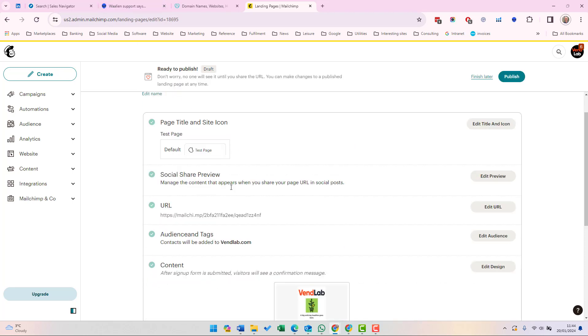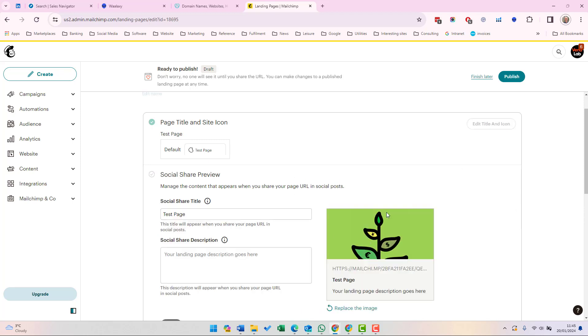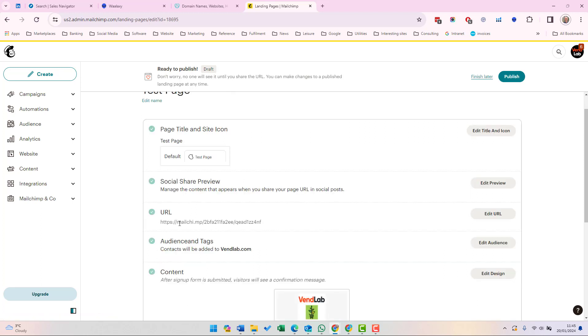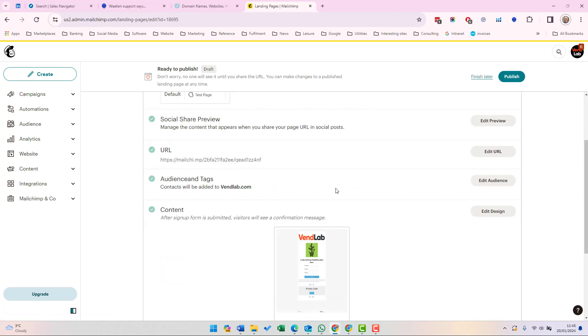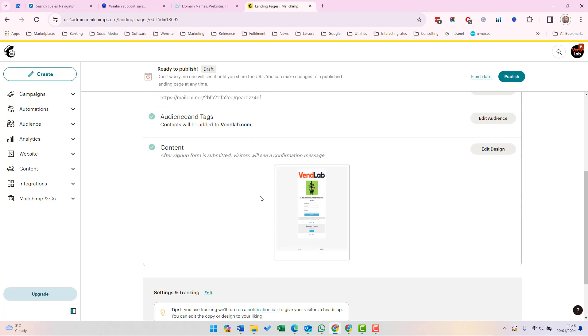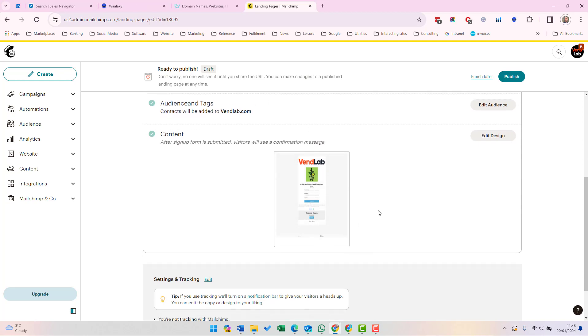Next, you can preview the content that appears when you share your page URL in social posts. Let's just preview that. That's what it's going to look like. That is the URL which you can share. The next section is to set the tags which will be added to any subscribers that sign up through this page. And finally, at the bottom, you can edit the design.